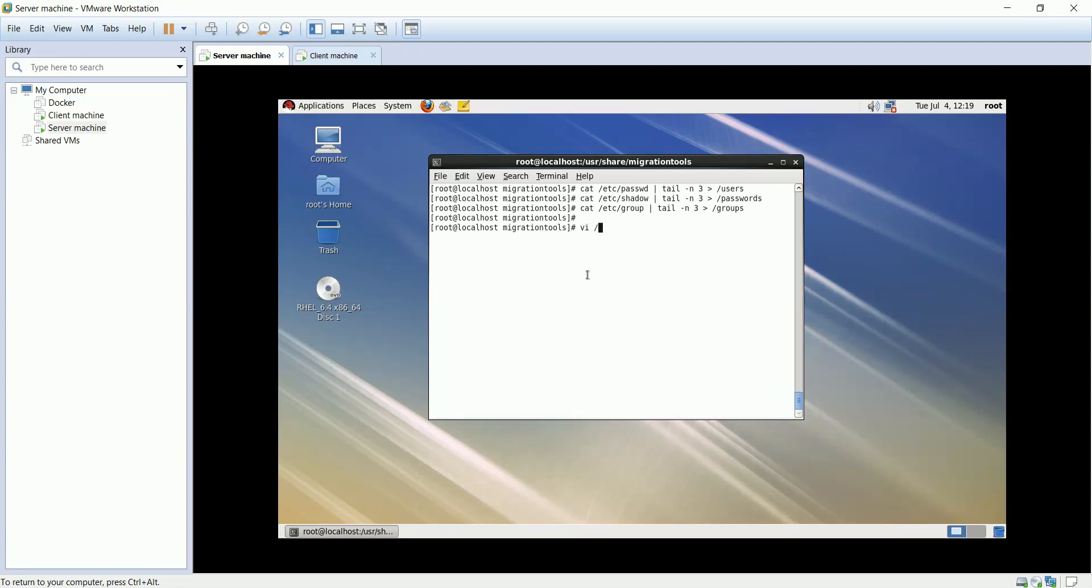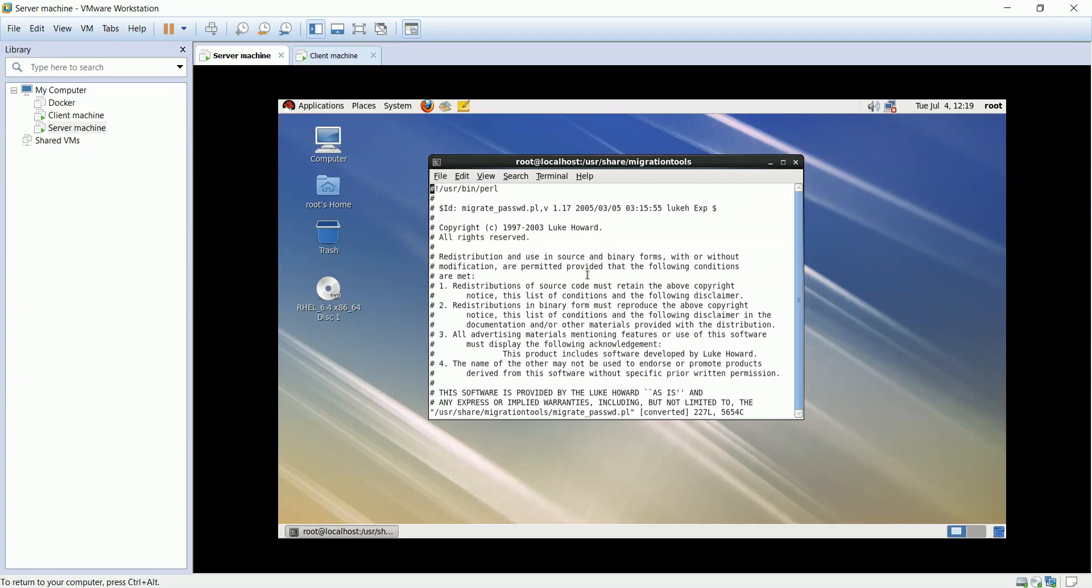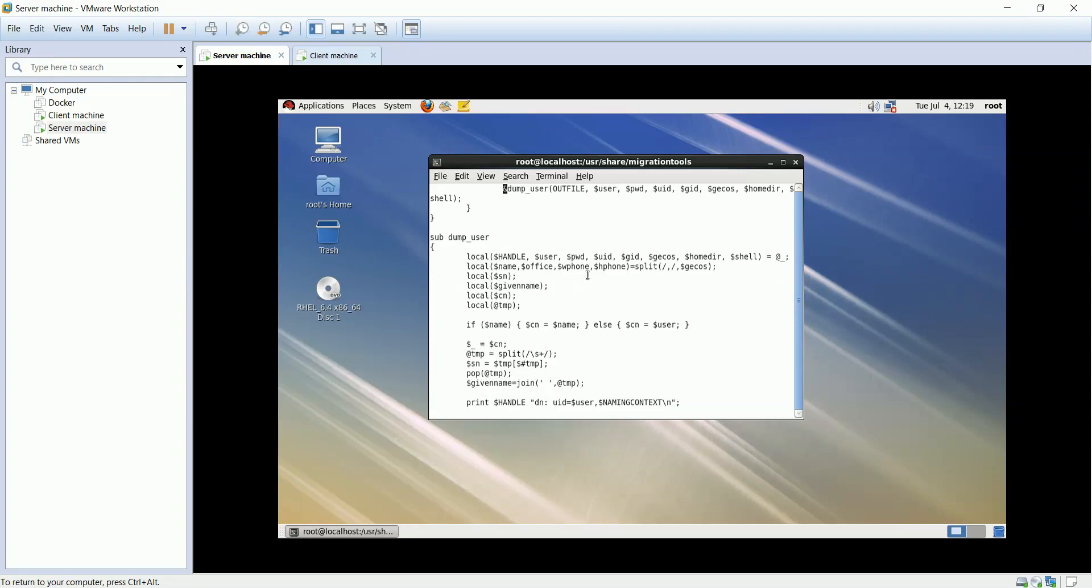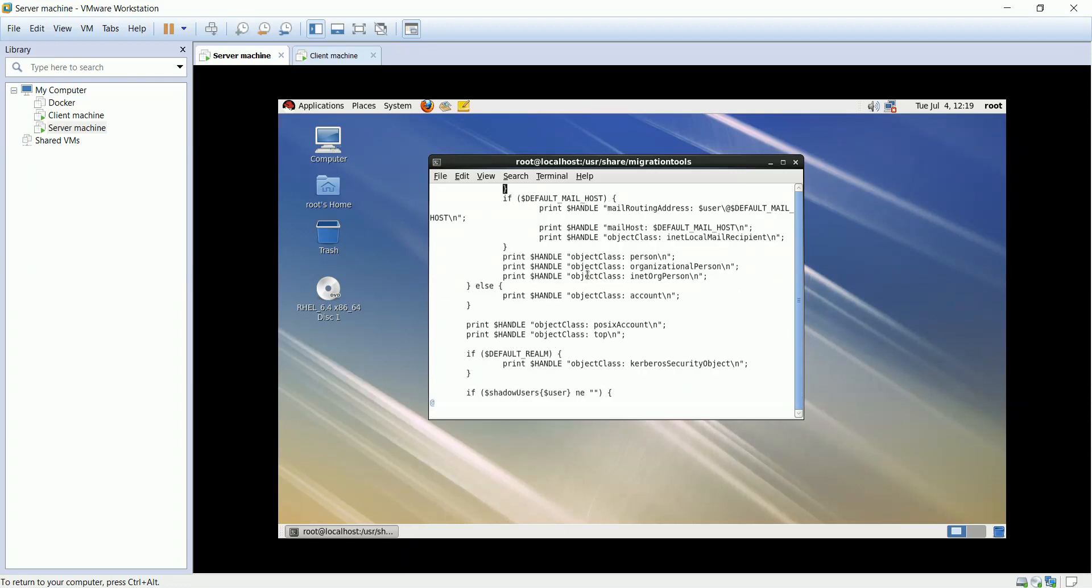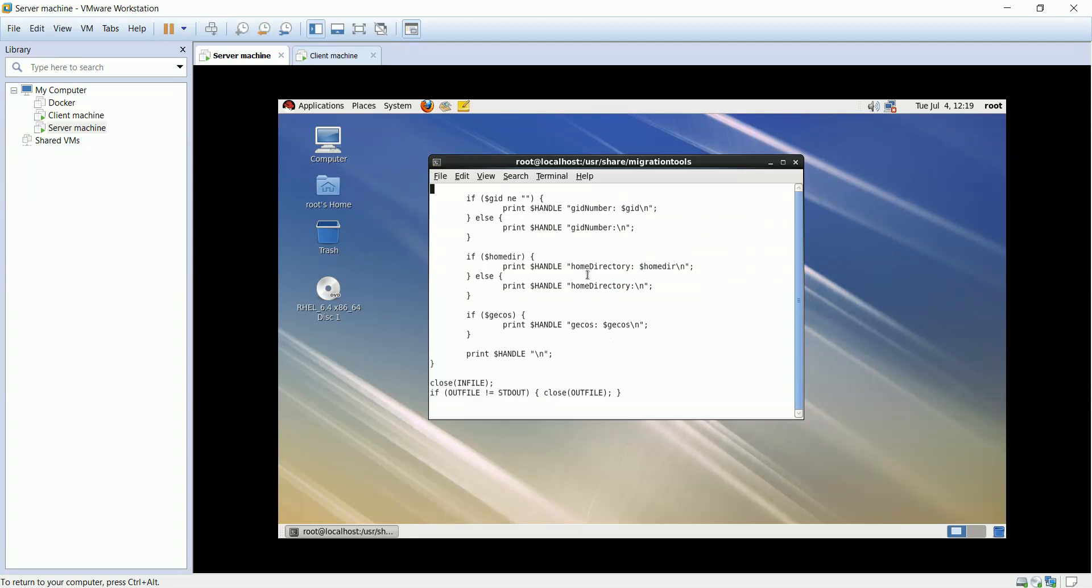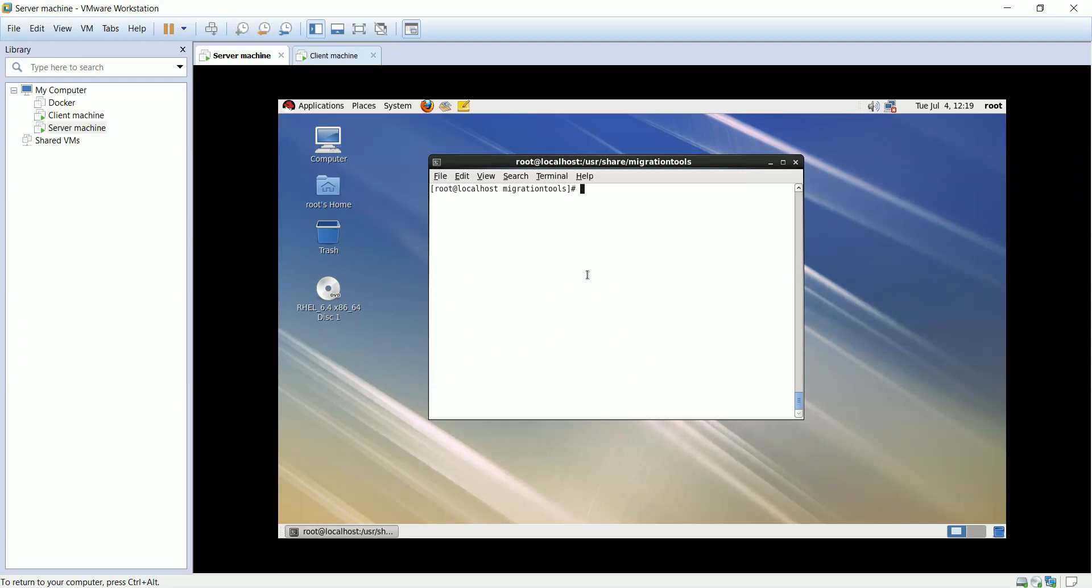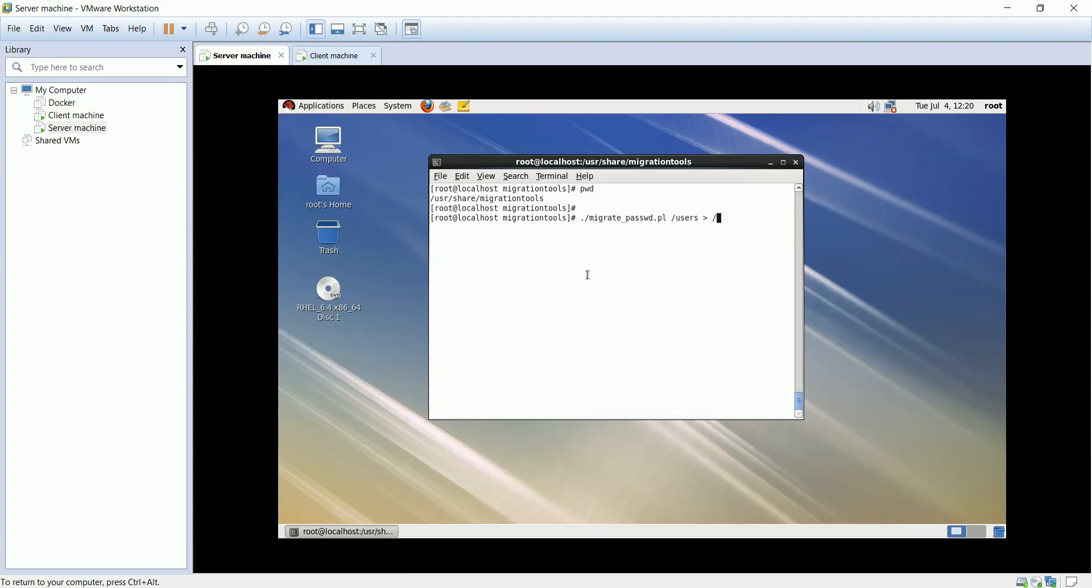Let's modify the password migration script, to read from the password file that I created, not the linux shadow file. Change it to the password file, to read only the password for the three users. We'll start running the migration scripts, the hierarchy for running them is important. All the migration will be redirected to an LDIF file.